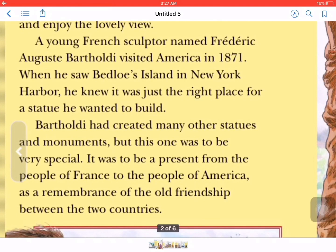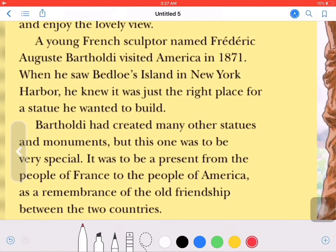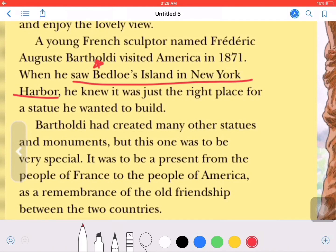A young French sculptor named Frederick Auguste Bartholdi visited America in 1871. When he saw Bedlows Island in New York Harbor, he knew it was just the right place for a statue he wanted to build. The name of the island is Bedlows Island in New York Harbor.